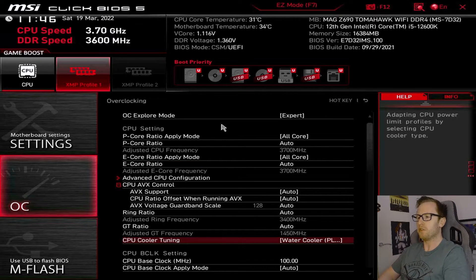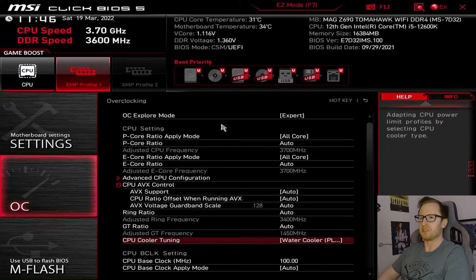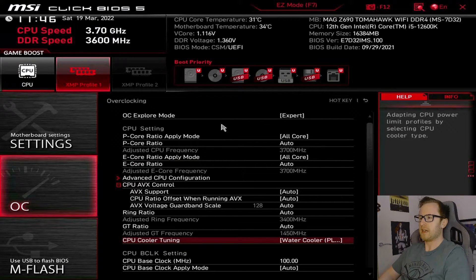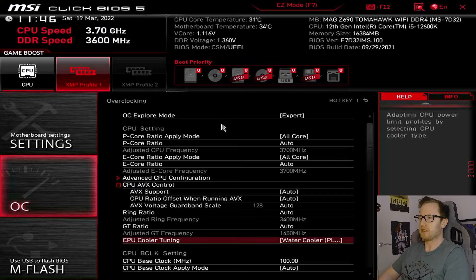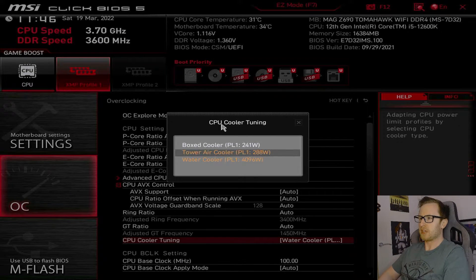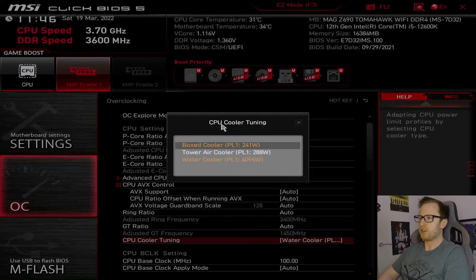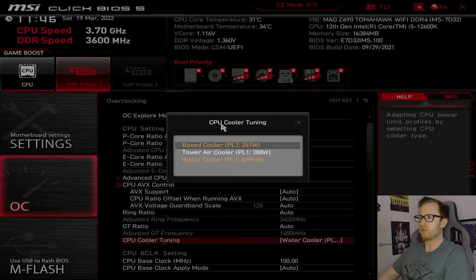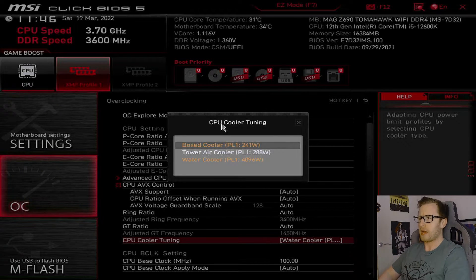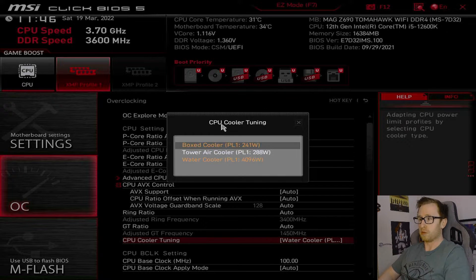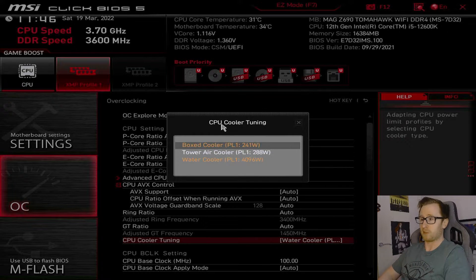Now, one of the more unusual features of Z690 that I've noticed is that it has this particular setting on here for CPU cooler tuning. So, if you take a look at it, we've basically got box cooler, essentially, limits our power to 241 watts. Or, for tower air cooler, we've got 288 watts. Or, water cooler, it limits us to 4,096 watts.